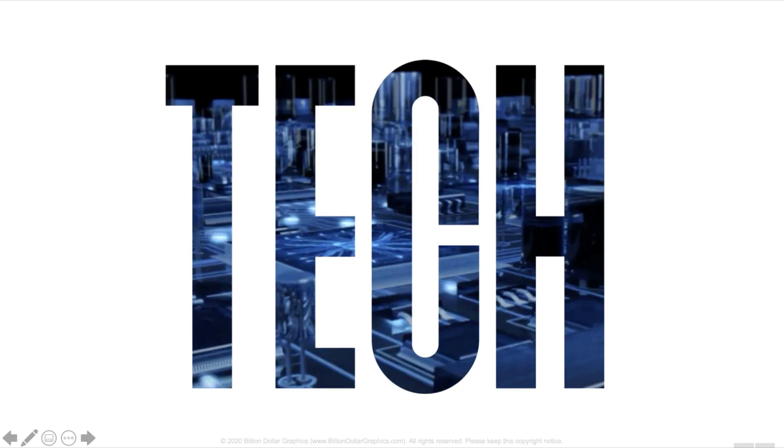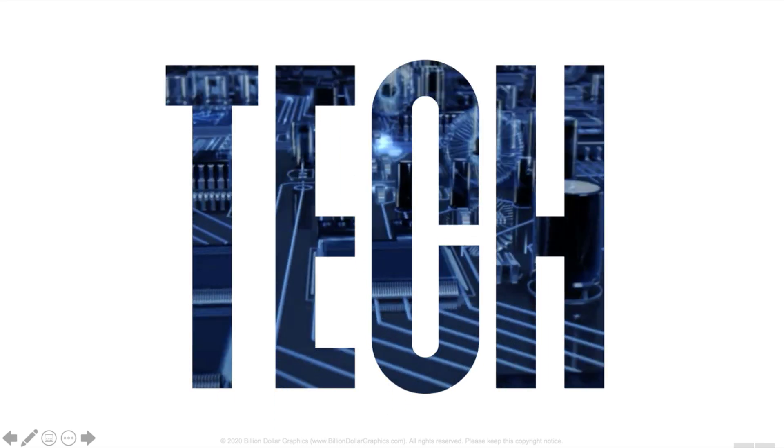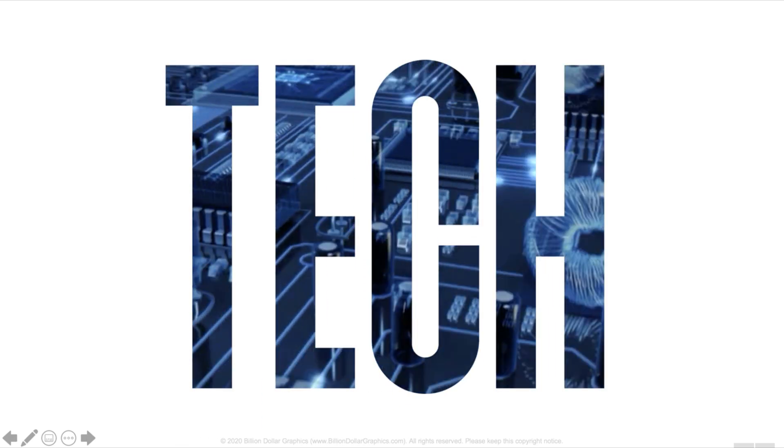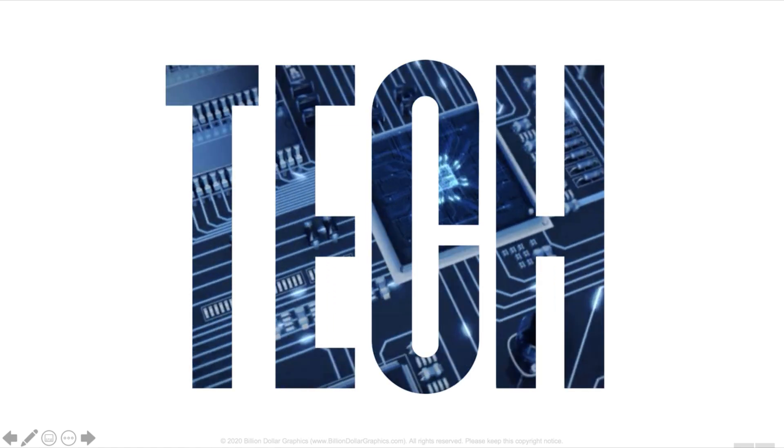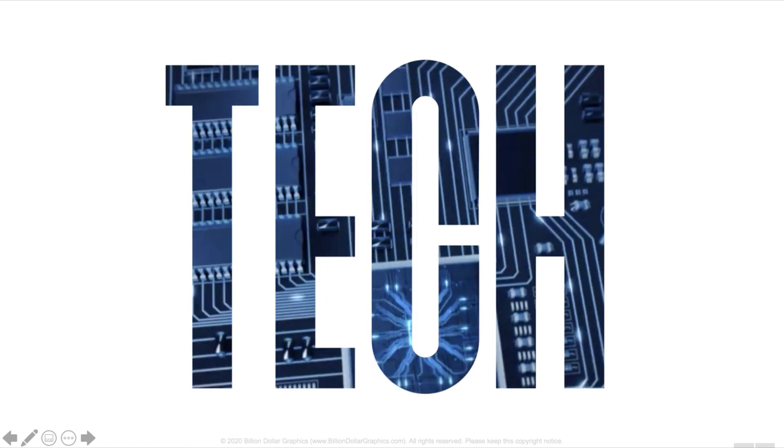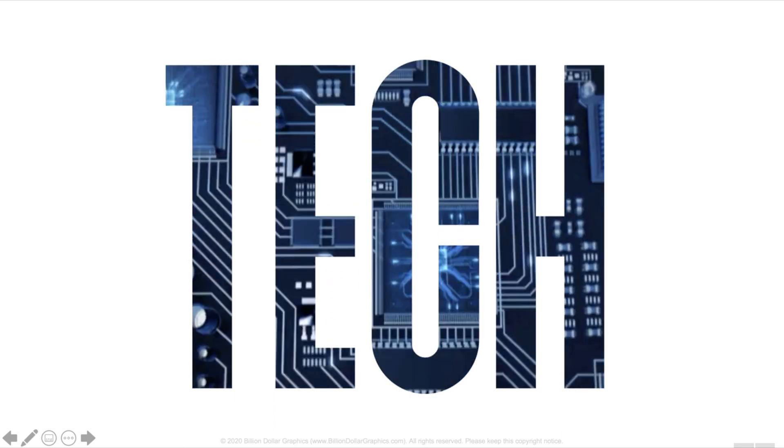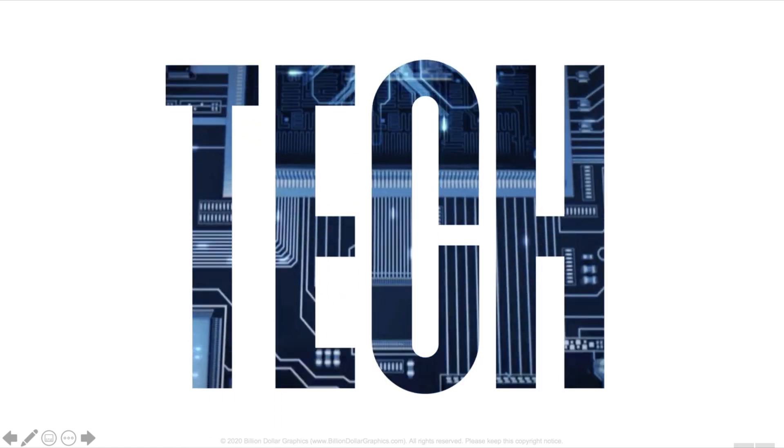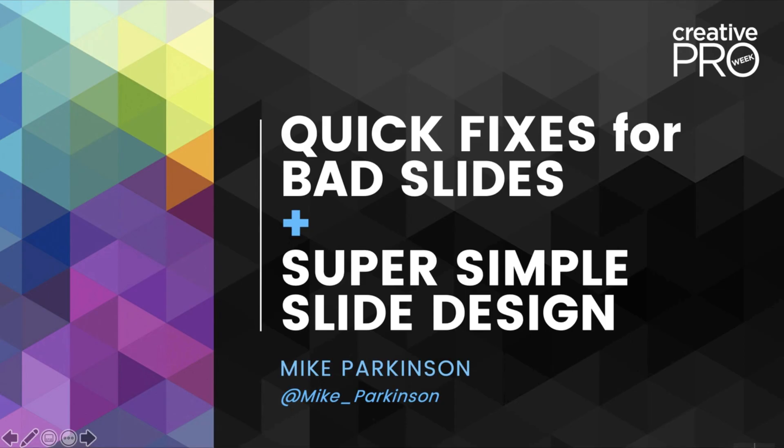Very cool effect, very quick fix to a bad slide. It's also using some of the techniques I'm going to be sharing in super simple slide design so that we can create amazing presentations very, very easily, very simply.